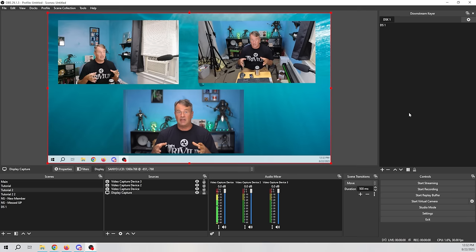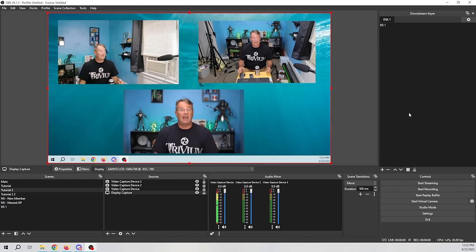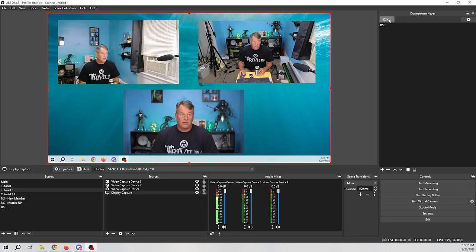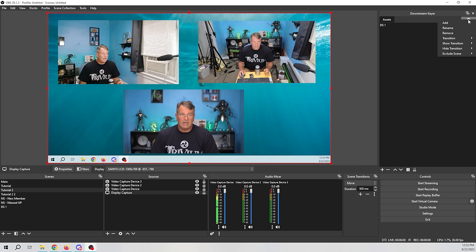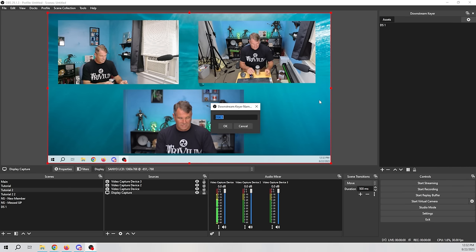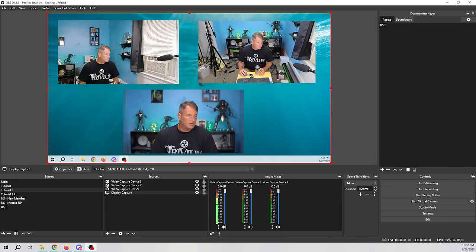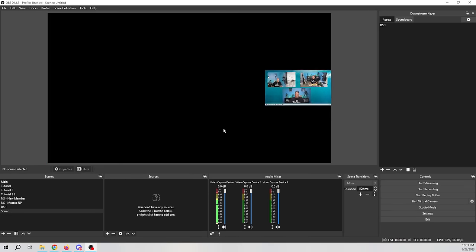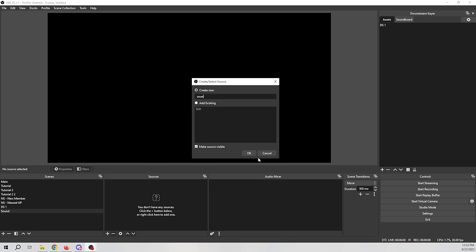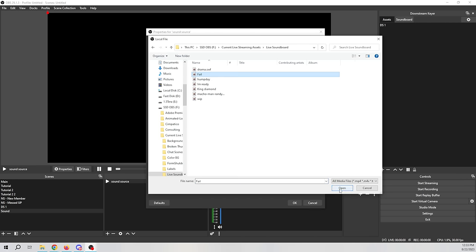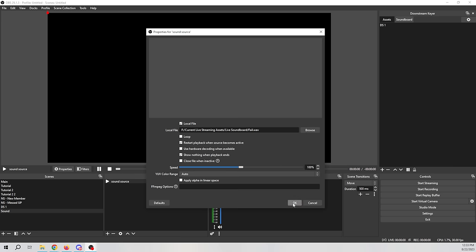The best part about the Downstream Keyer is it does not matter what scene you are on — you click it and it plays. You can add any kind of source to any scene that will pop up anytime you want by creating a scene and adding it to the Downstream Keyer. You can have multiple categories — go into properties and rename them. Maybe one is Assets and another is Soundboard. Add a media source, browse to an audio file, click OK.